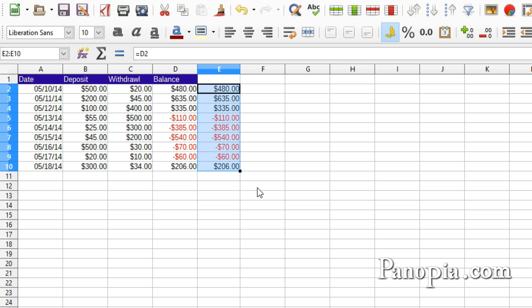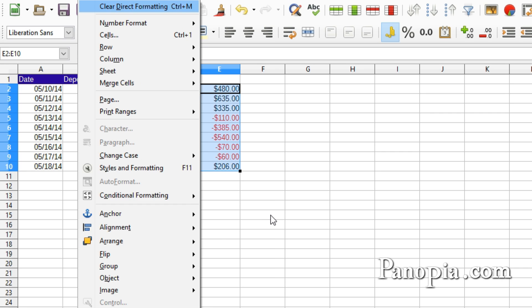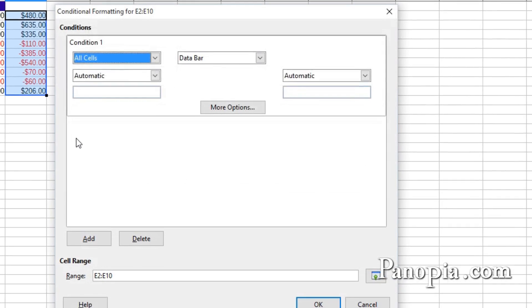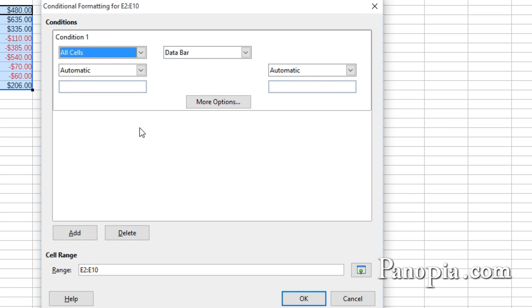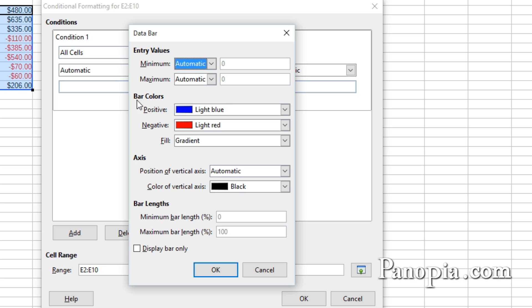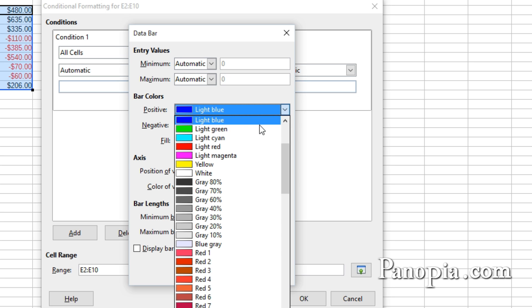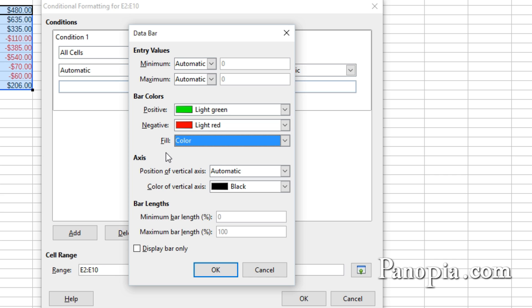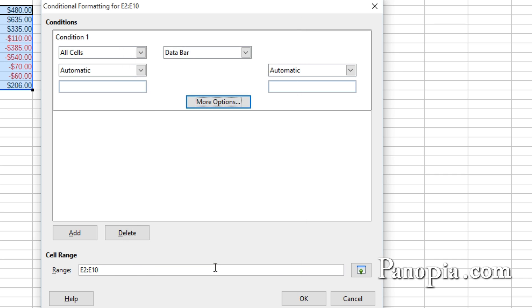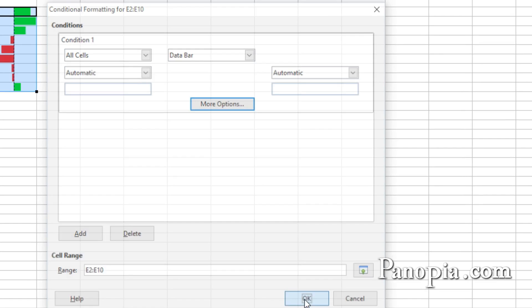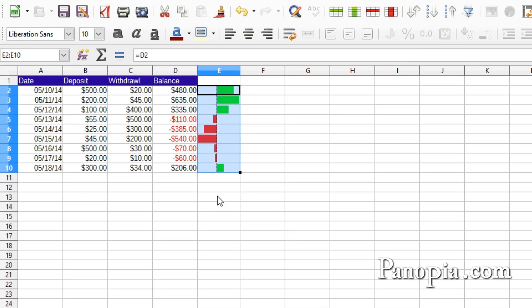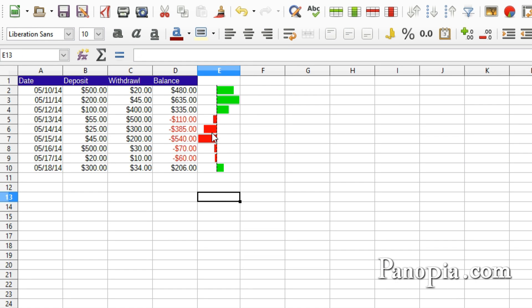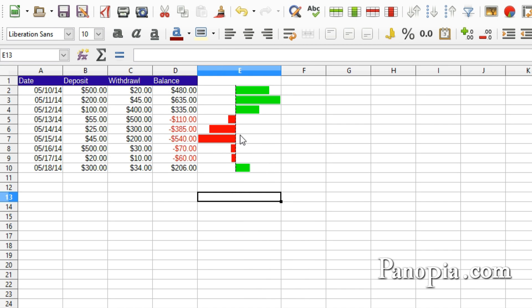With the column highlighted, hold down Alt, press OOD. Click More Options. Under Bar Colors, you have Positive and Negative. I'll change the Positive to Light Green. I'll change the Fill to Color. That way the colors will be solid instead of fading out. Click Display Bar Only. Click OK. Then click OK again. The negative values go in the opposite direction. You can make the column wider to get more contrast.